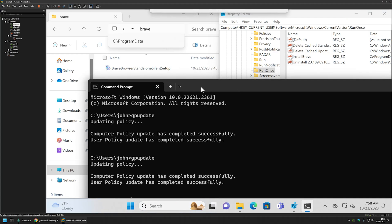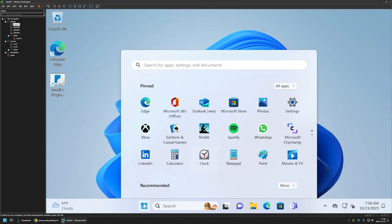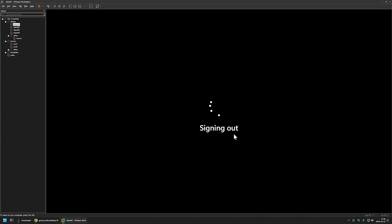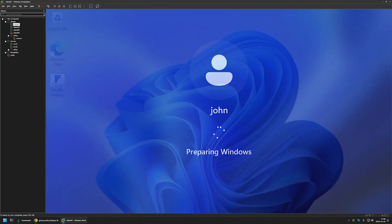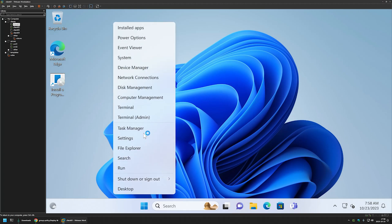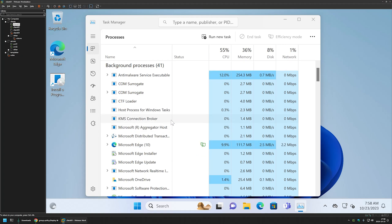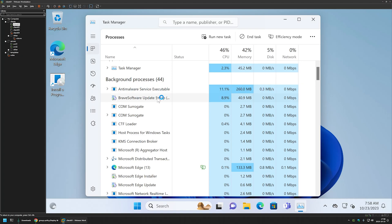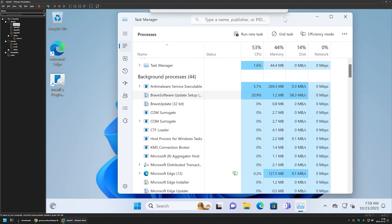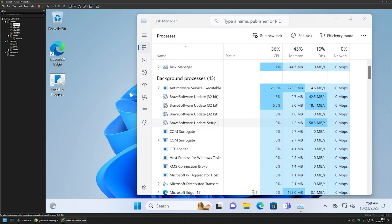Everything looks fine. I'll close everything, sign out, and sign back in. I'll open Task Manager to see if the installation has started, and we can see a Brave Browser process running — so the installation has started from the RunOnce registry entry. We need to wait a few minutes for it to complete.